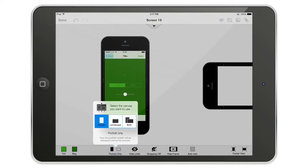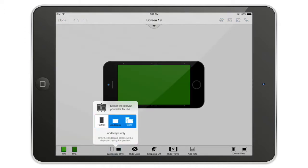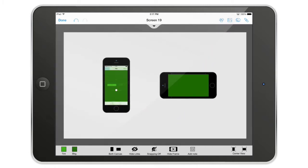In the property bar you can also choose the canvas orientation. Tapping the portrait option lets you select portrait only, landscape only, or both. If you choose both, AppCooker will display the portrait version of your screen when the device is held in portrait, and the landscape version when rotated to landscape — which is super handy and our users love it.